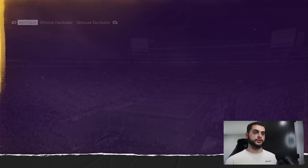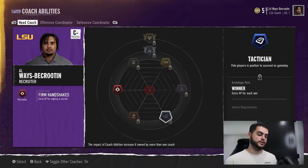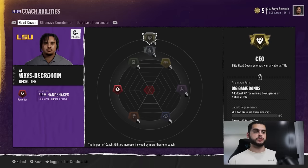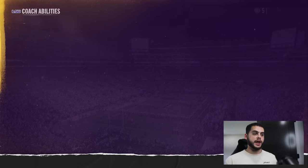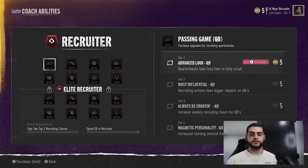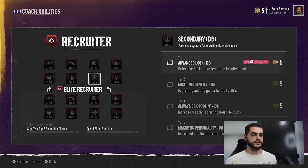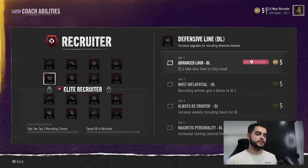The next thing is coming over to Coach Abilities. There's Recruiter, Strategist, Tactician, Architect, Motivator, and Talent Developer. For strict recruiting purposes, we're going to stick with the Recruiter tab. When you go into Recruiter, you have access to Advanced Look packages for every position — QB, RB, Wide Receiver, Tight End, and so on. At the bottom is the Elite Recruiter tab, which is not available until you complete certain requirements.